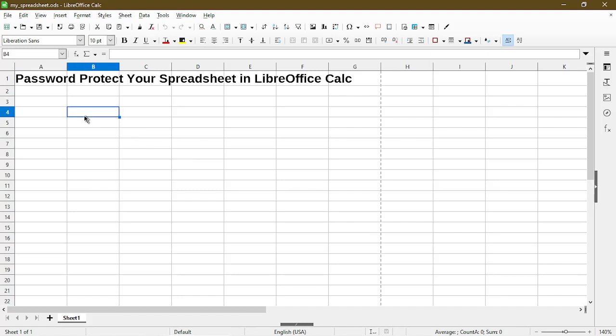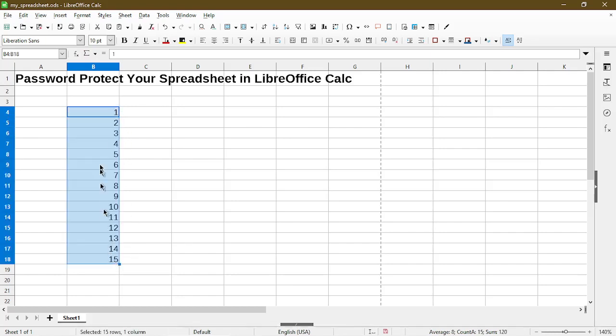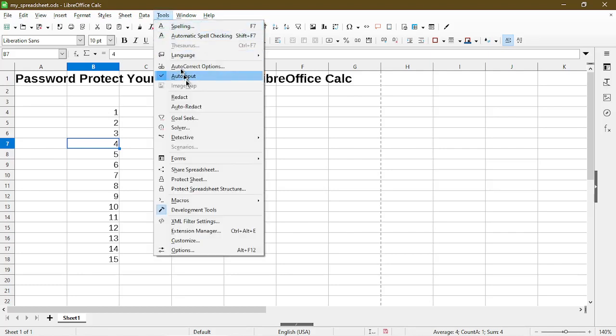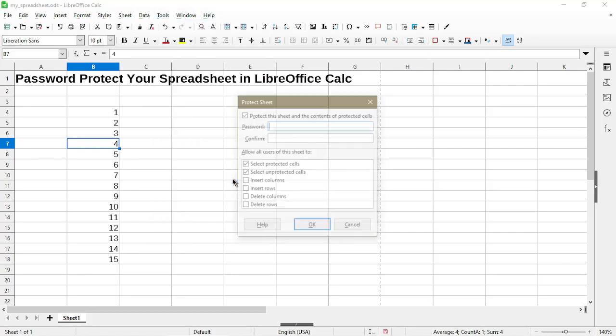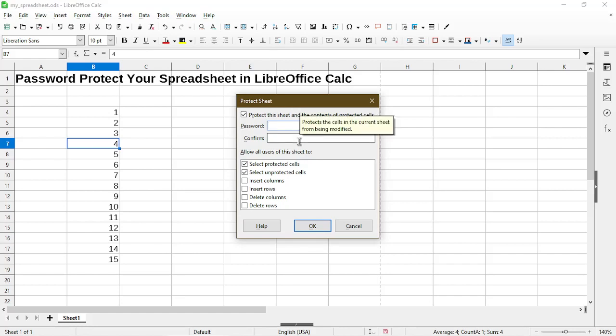The second method is to protect the sheet but allow it to still be viewed. Here I'll just put in some example numbers as data. To protect my sheet, I go to the Tools menu and choose Protect Sheet. Here the Protect Sheet dialog appears, and I can put in my password.